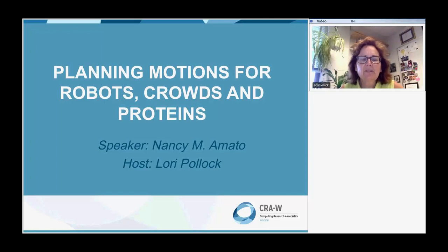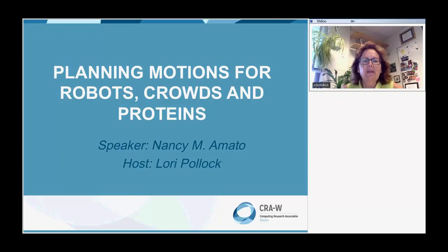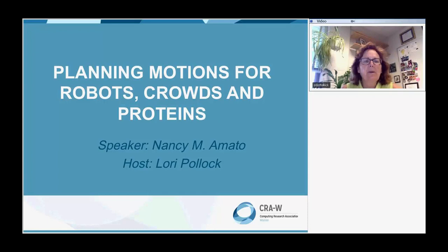Hello, welcome to today's webinar. I'm Lori Pollack from the University of Delaware, and today we have as our speaker Nancy Amato from Texas A&M, and she's going to be talking about planning motions for robots, crowds, and proteins.